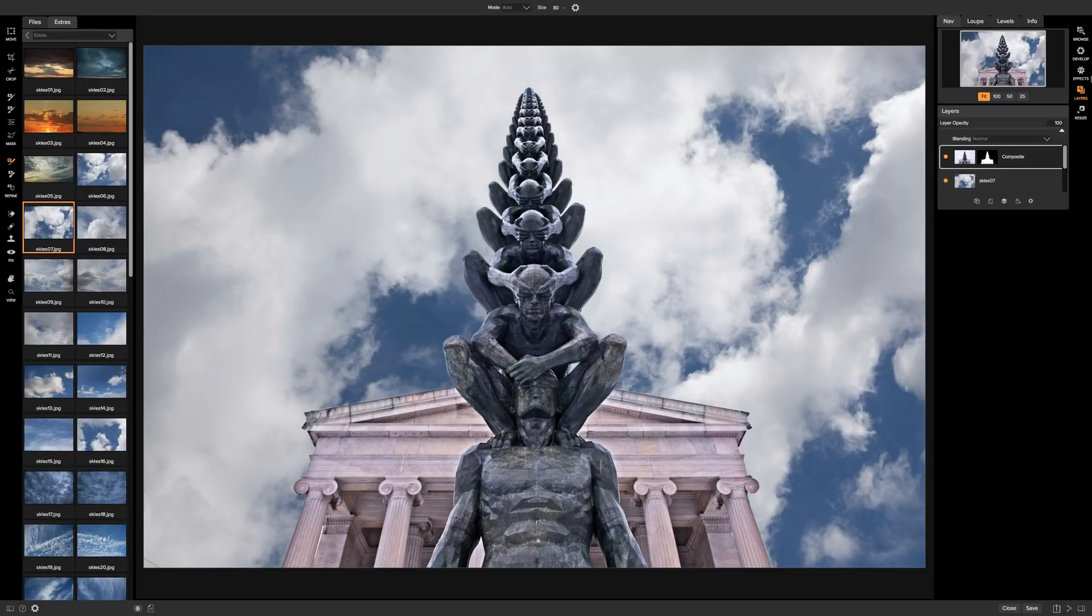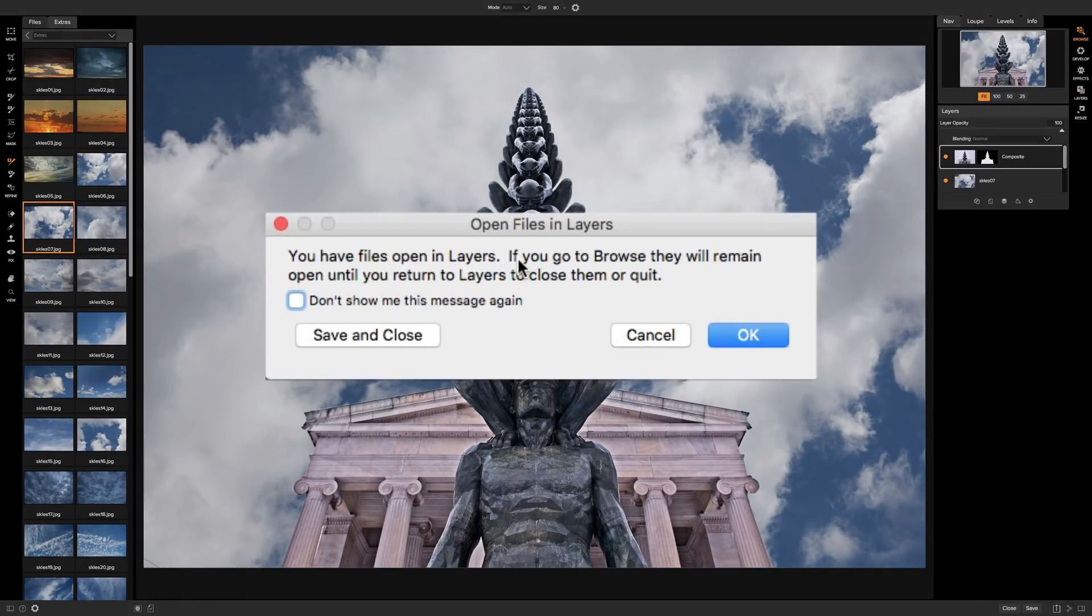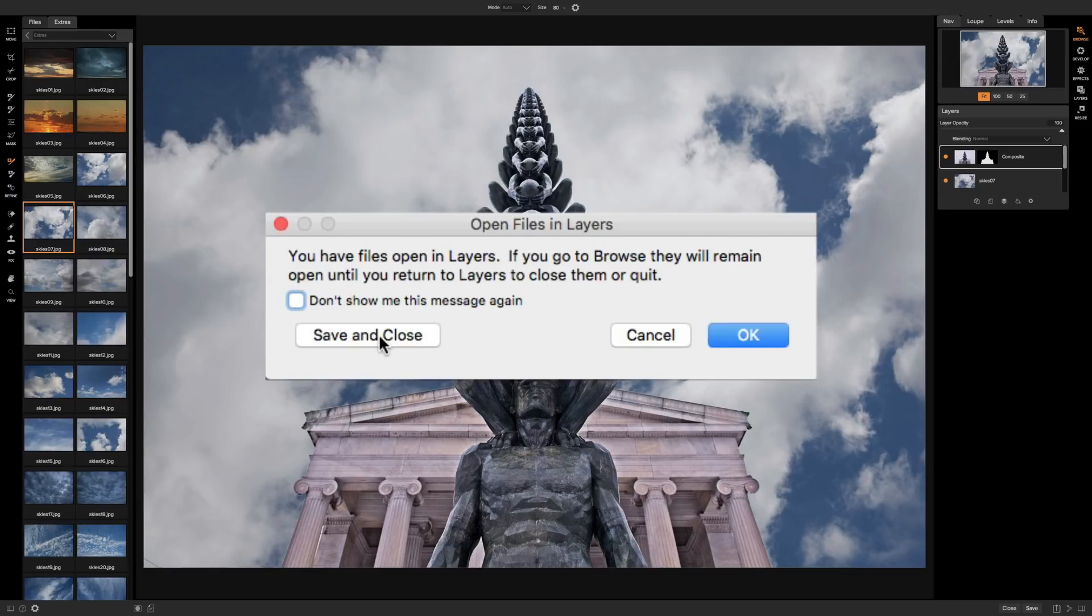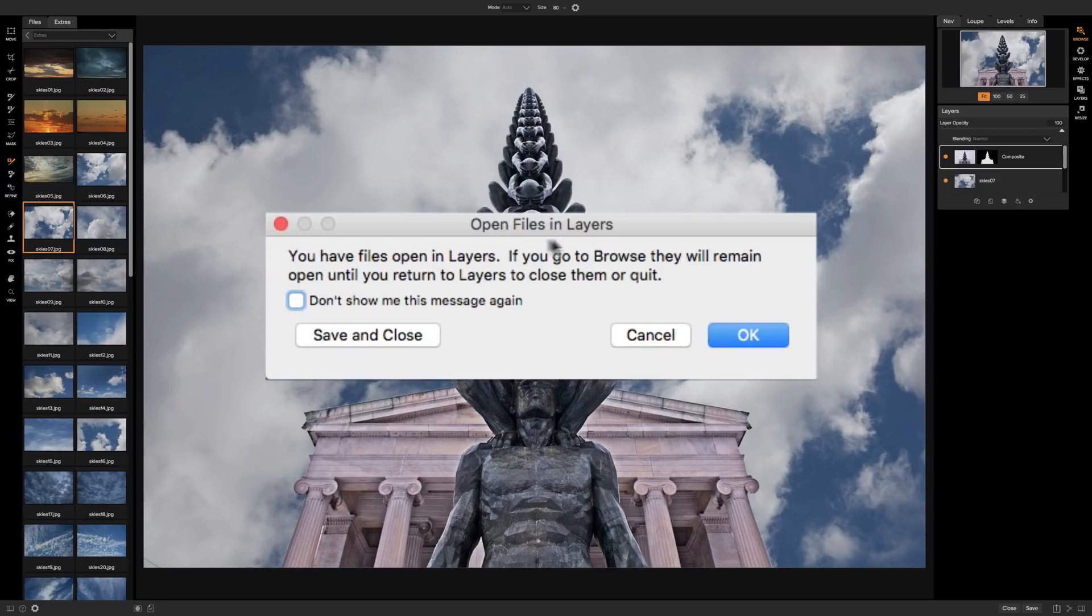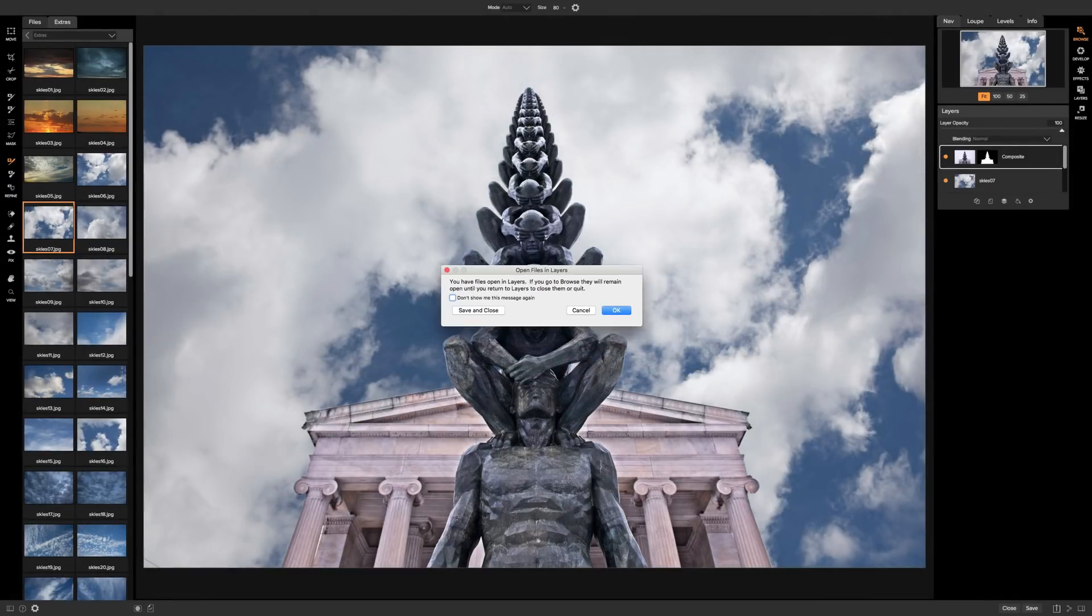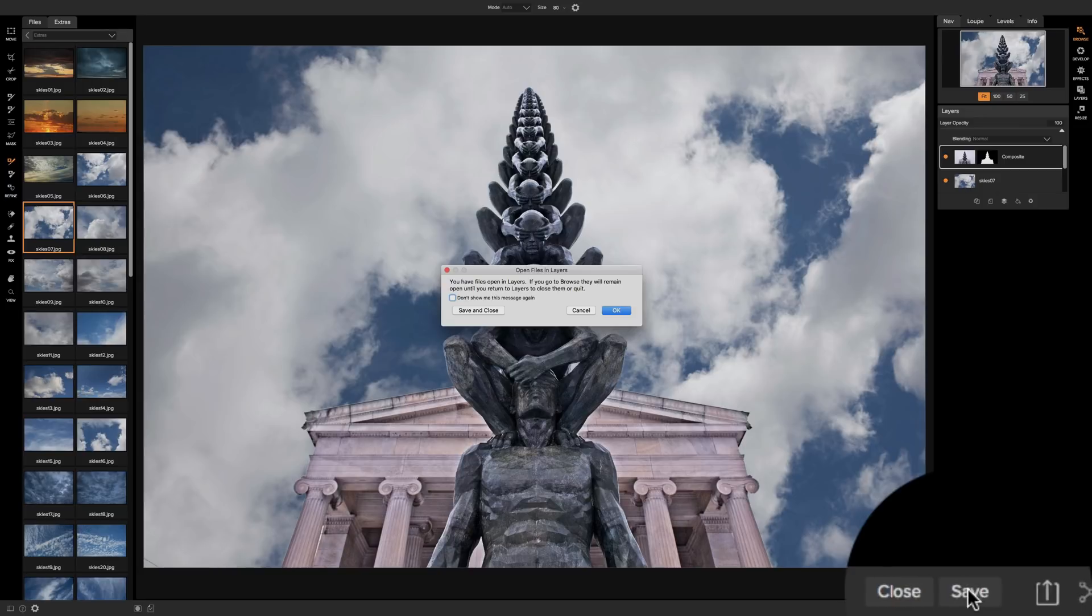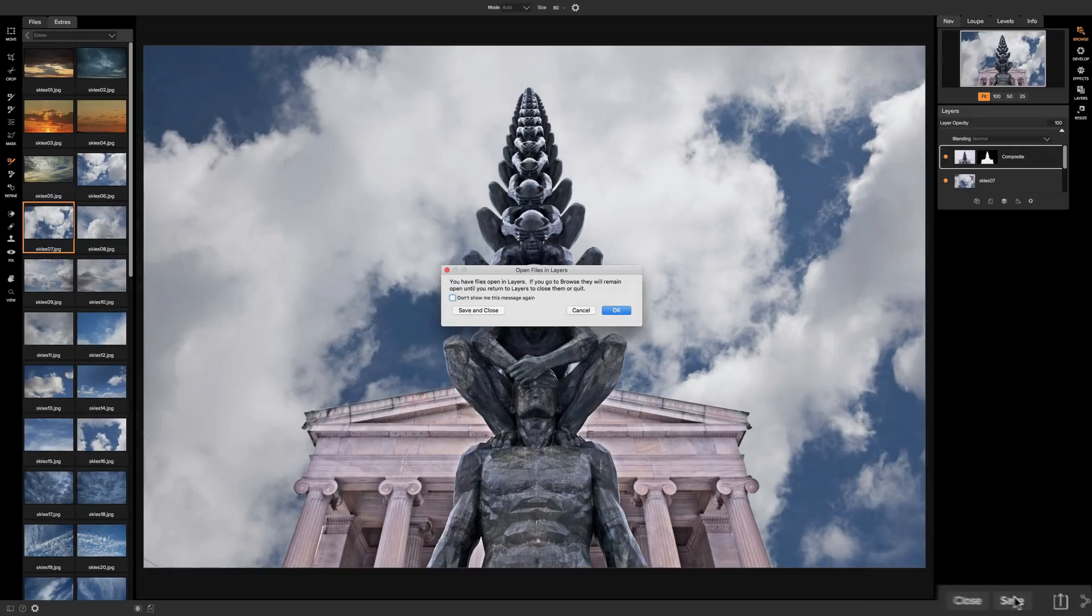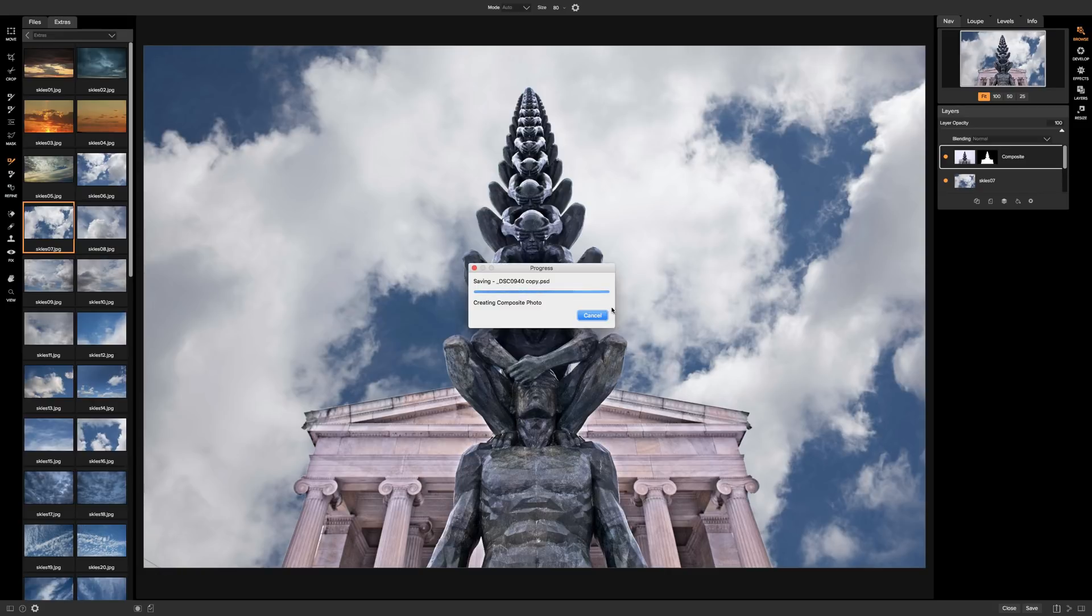When you're all done you could go back to the browse module and it's going to ask you that this file is open so we want to save it and close it because that is one thing you might have noticed in On-One when you go from module to module you never really have to save anything. Well in this case when we went to the layers module we created a new file a PSD file and we really have to save it before we leave the module so click save and close if you want to avoid this dialog box coming up in the lower right hand corner you can see there's a save button so you'd want to click that then leave the module but we'll click save and close so it's going to save this PSD file which is our sculpture with the new sky in it.